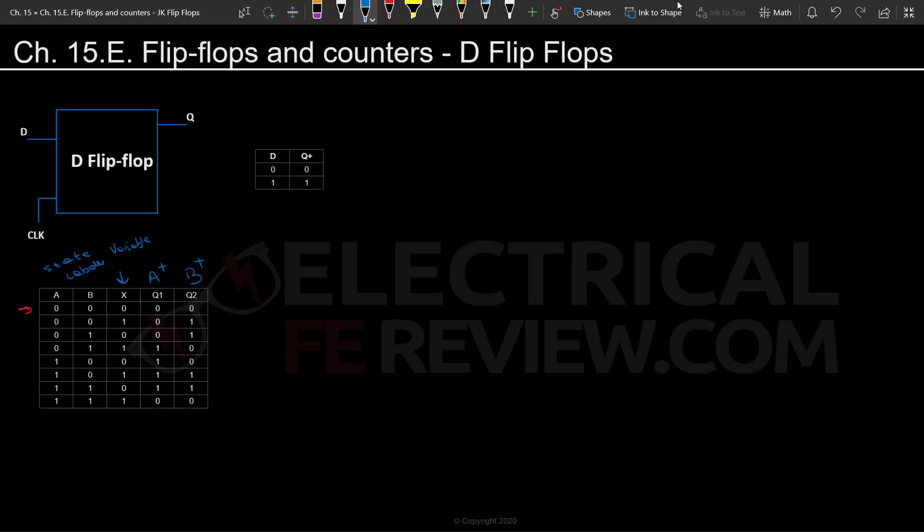However, the other ones of course have their own advantages where they may simplify the actual circuit that goes into the input. But for now, let's look at D. It'll be the easiest to understand, and once we do have the D flip-flop understood, we can go on to more complex flip-flops.